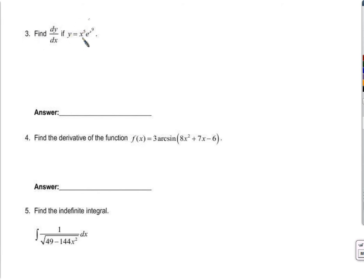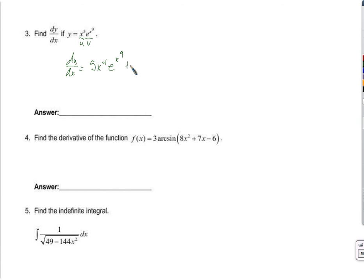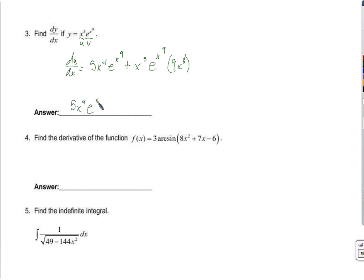Find dy/dx if y equals... so dy/dx is just the derivative. dy/dx equals x to the 5th times e to the x to the 9th — a function times another function, like u and v, so the product rule. The derivative of u is 5x to the 4th, then this stays the same. Plus: we leave the first alone and take the derivative of e to the x to the 9th. The derivative of e to the something is e to the something, multiplied by the derivative of the inside, which is 9x to the 8th. So we get 5x to the 4th e to the x to the 9th plus 9x to the 13th e to the x to the 9th.